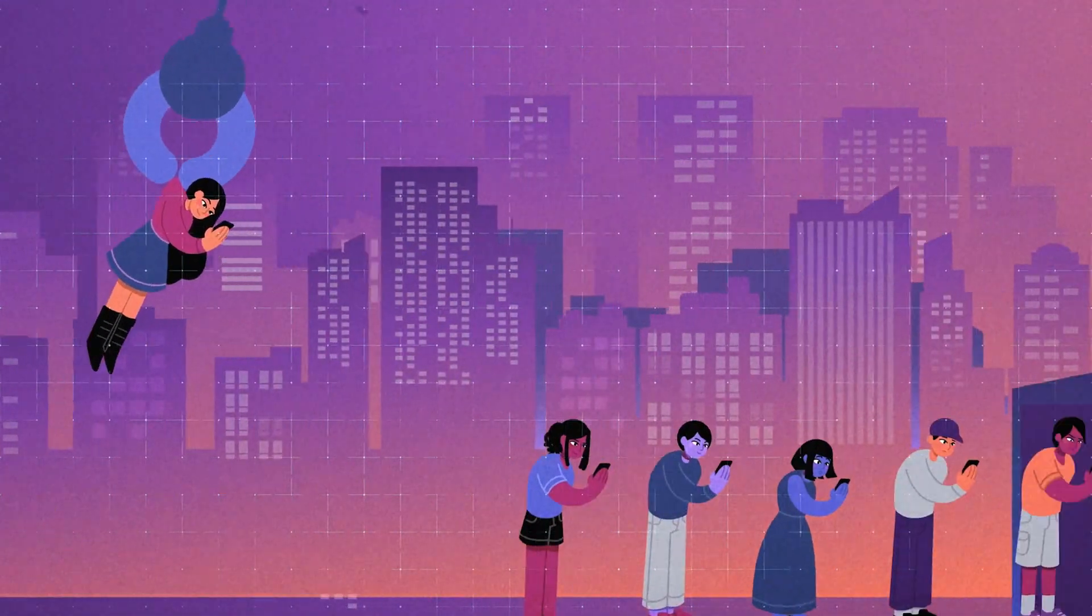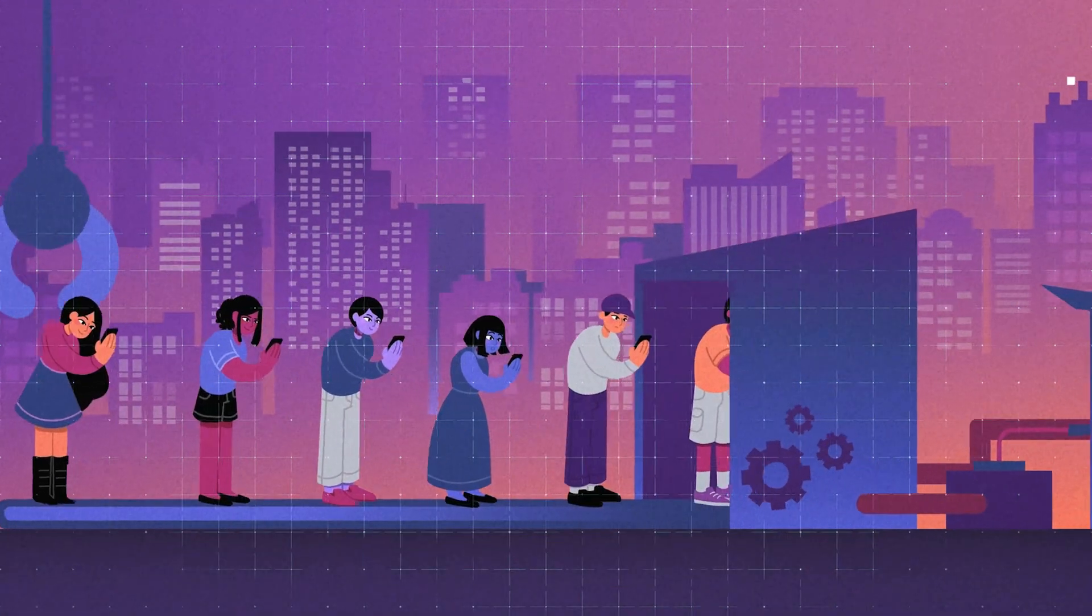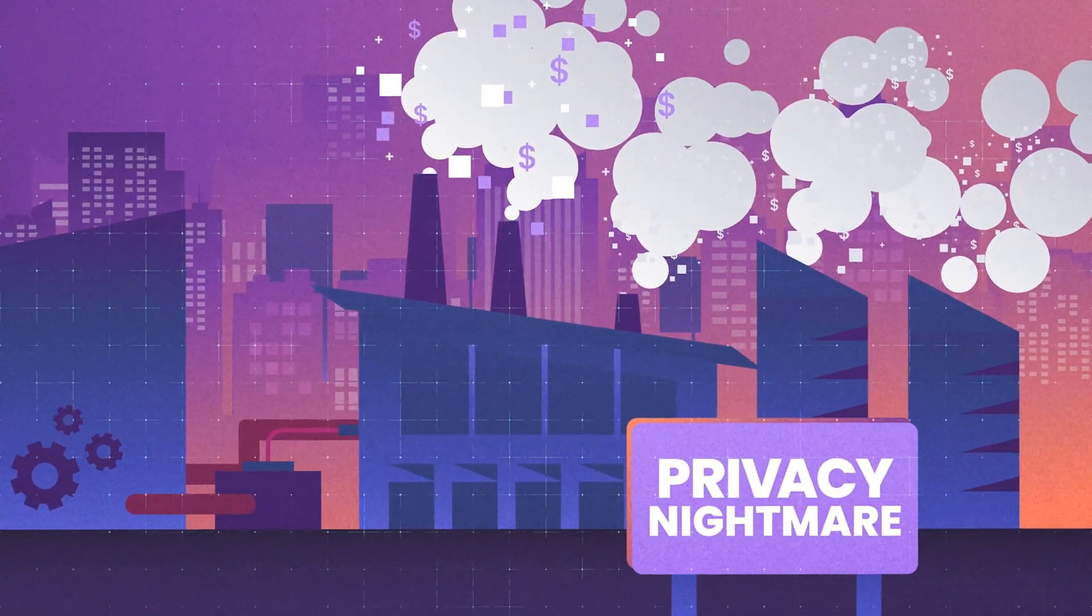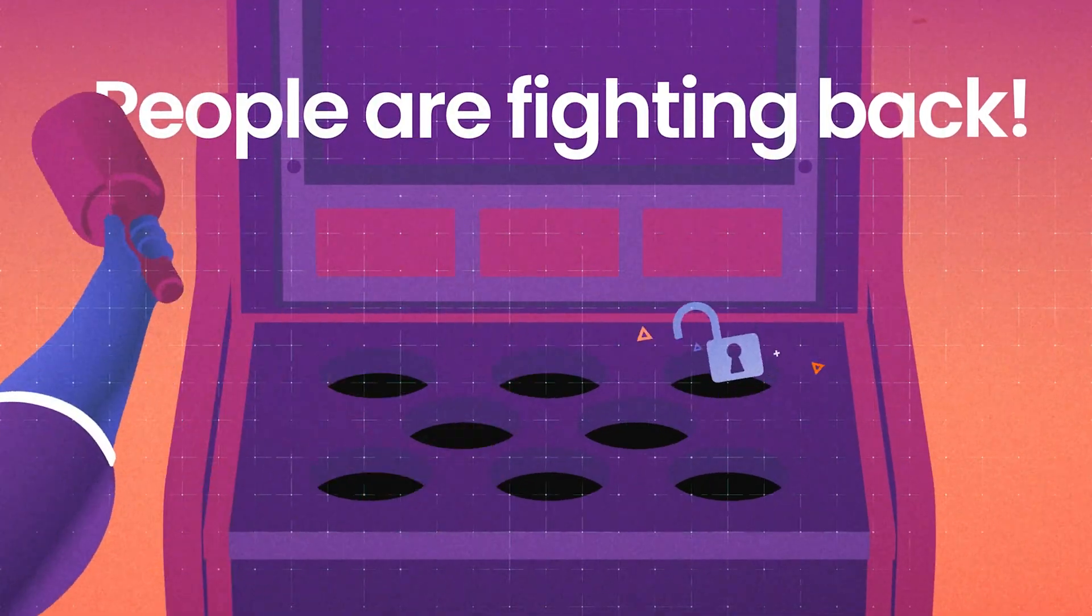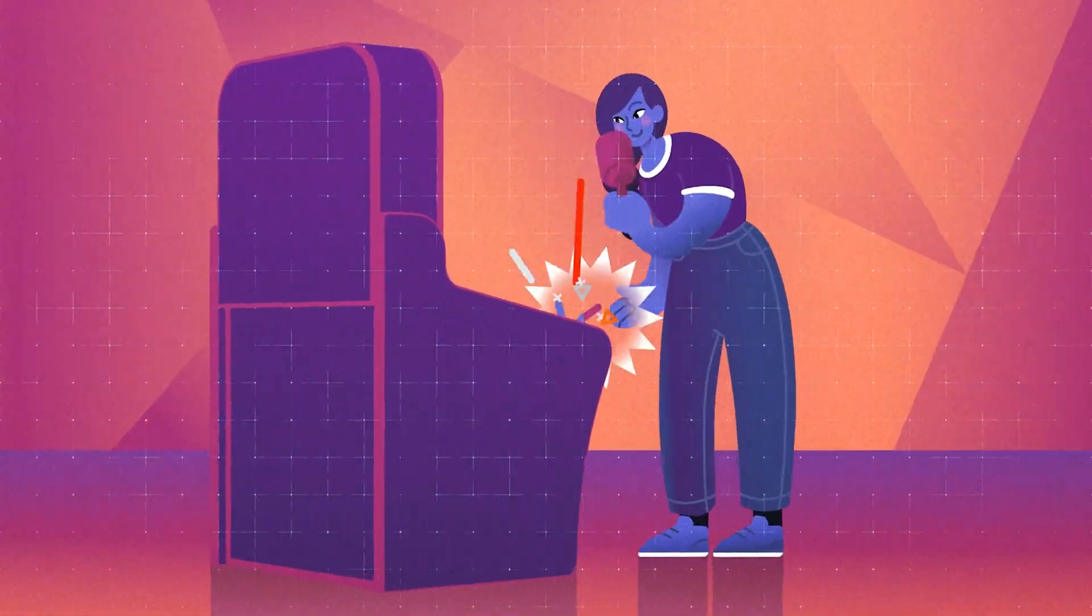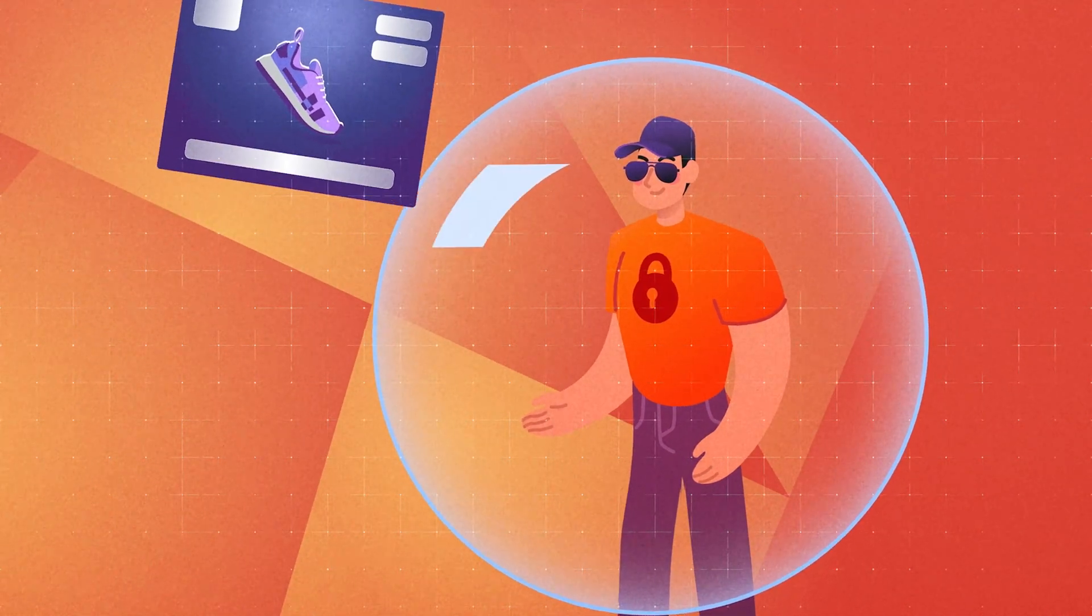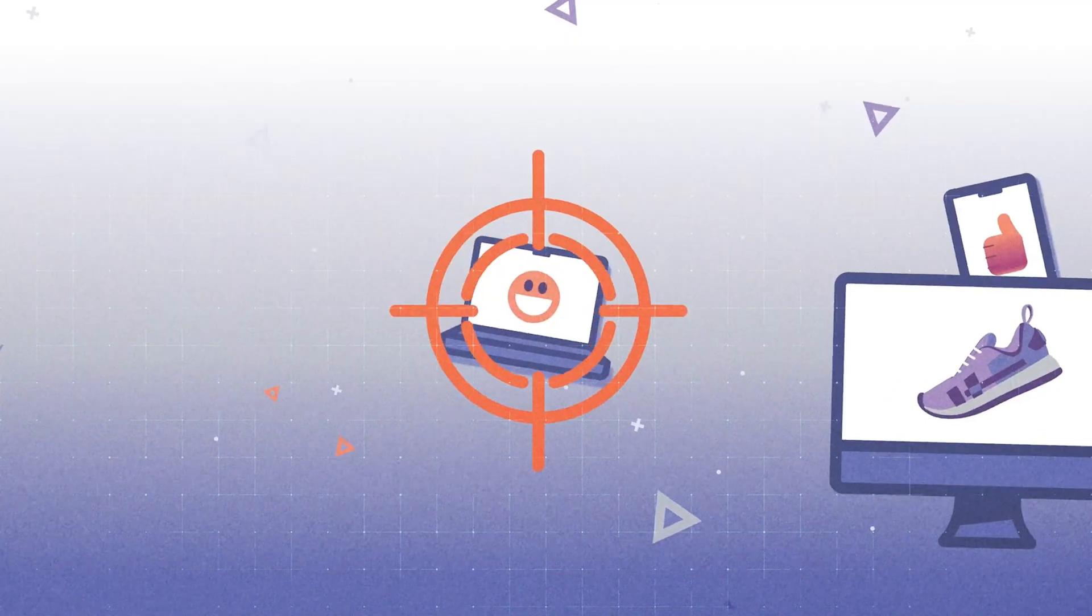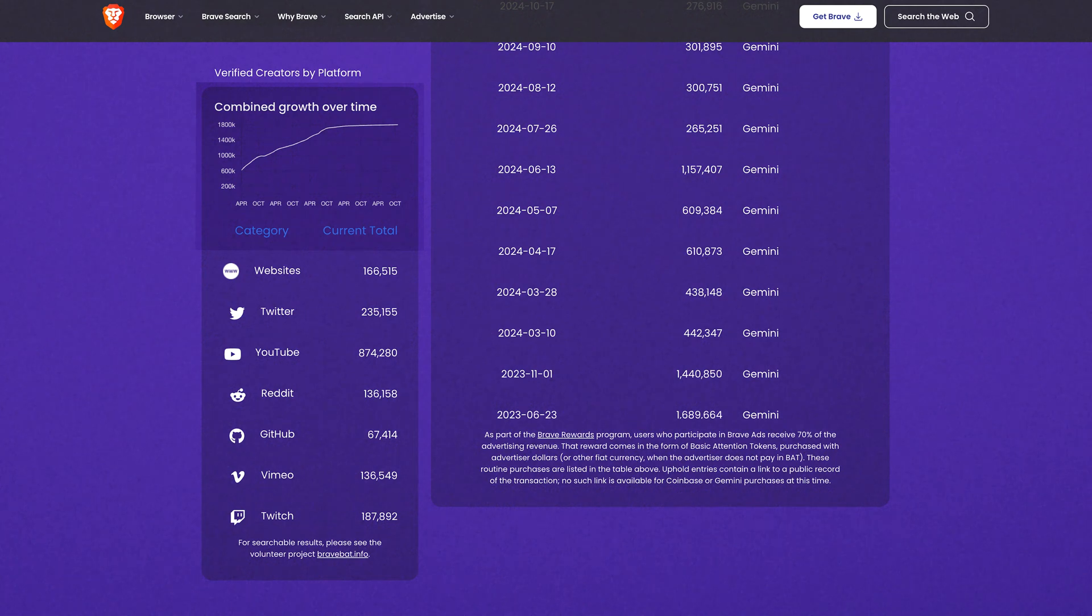This surge reflects the strong demand for secure alternatives to mainstream browsers where data collection, ad tracking, and privacy invasions are common practices. Brave's popularity highlights a broader shift toward tools that respect user privacy and prioritize digital security by minimizing intrusive data practices.